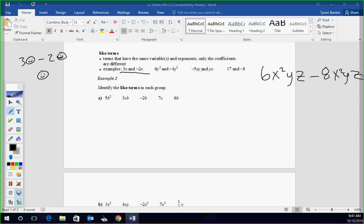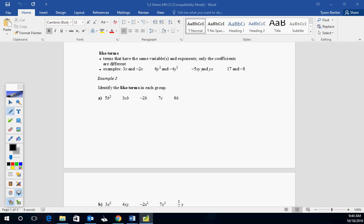Identify like terms in each group. Caden, where do you see what like terms are in this group? Take a second. You're looking for the same variable with the same exponent. Negative 2B and 6B are your like terms. Everything else has something extra. The 5B squared has a square. The CB has an extra C. The C doesn't have a B. Good?